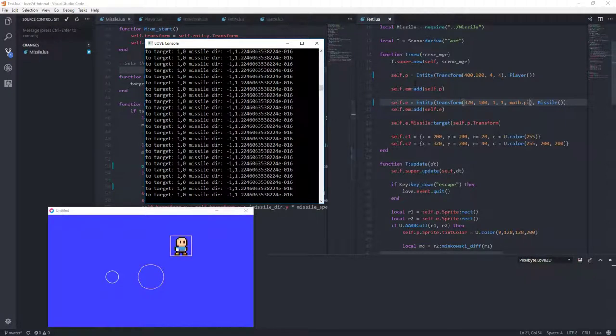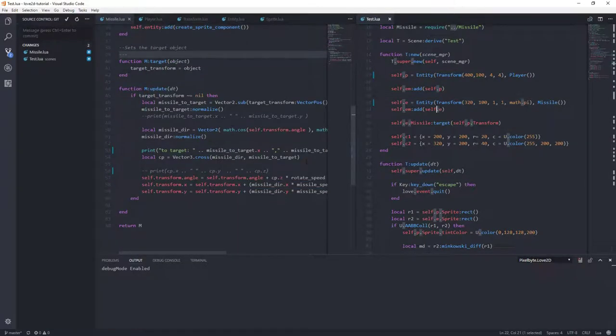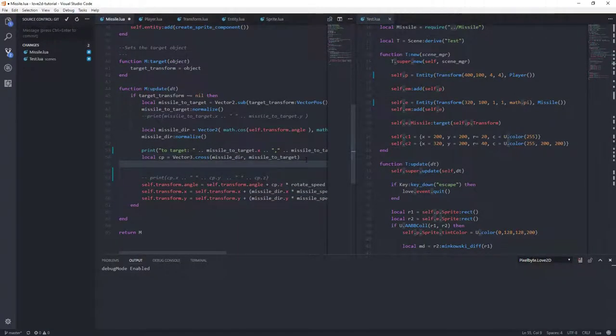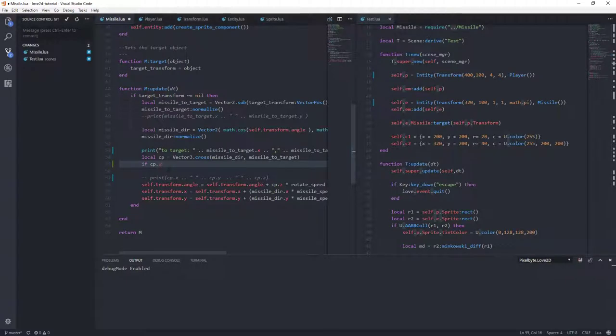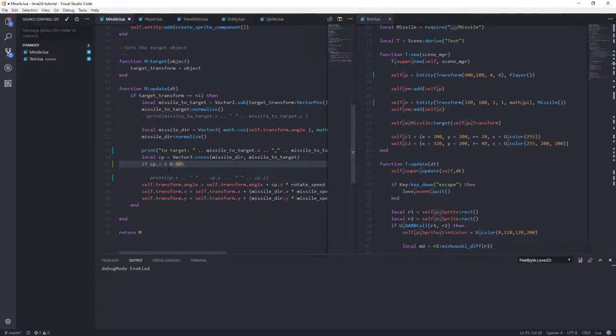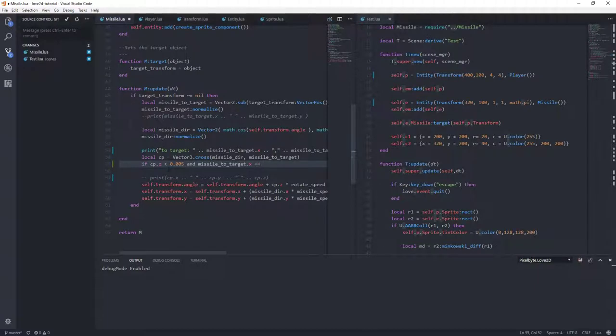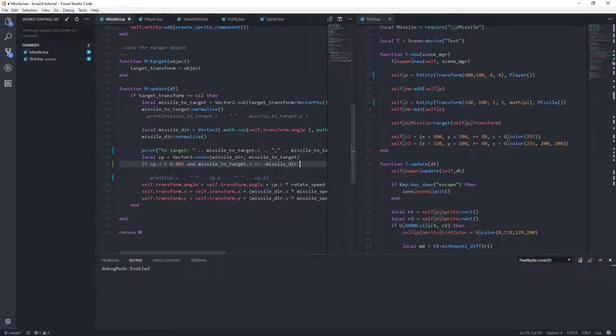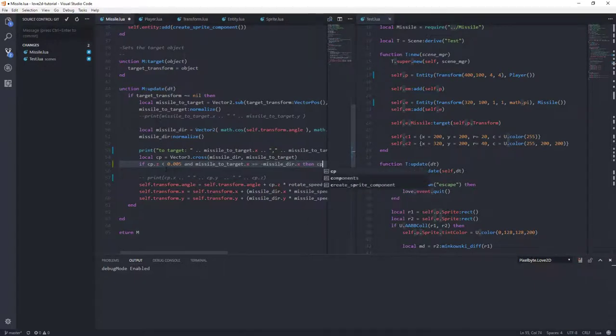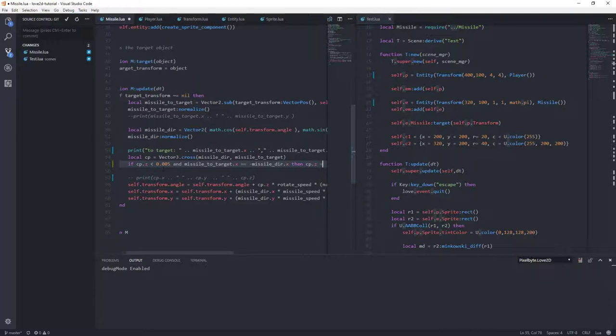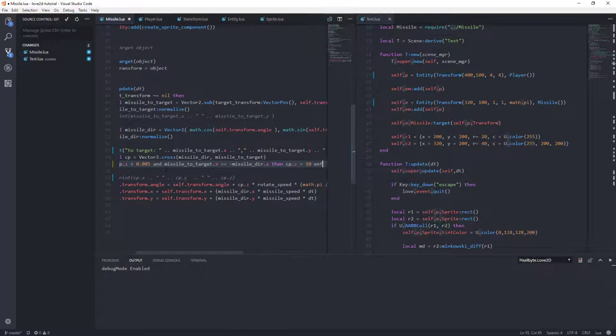So let's do the following. Let's check and see. So here's where we get that cross product. And so then let's say if the cross product, the Z component is, let's say, less than 0.05, so really small. We could do 0.05. I don't know. And the missile to target dot X is basically equal to negative of the missile direction. In other words, if it's going exactly the opposite direction, then let's set the Z component. Let's just set it to 10. And see if that helps us out.